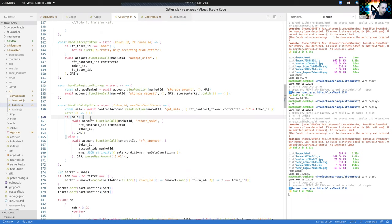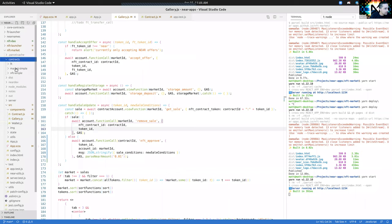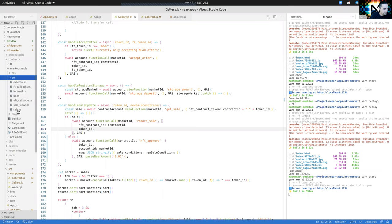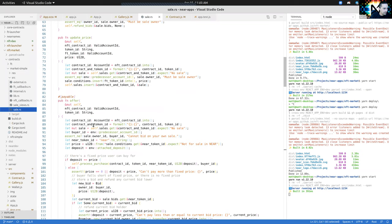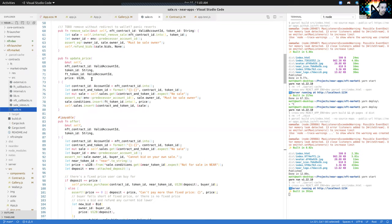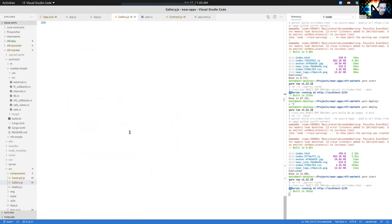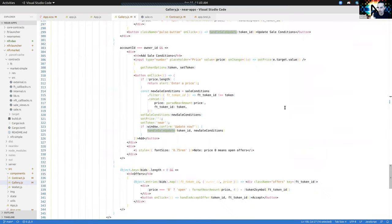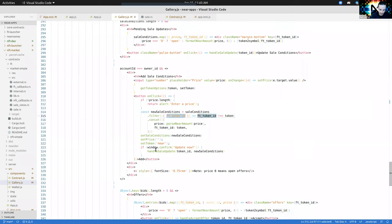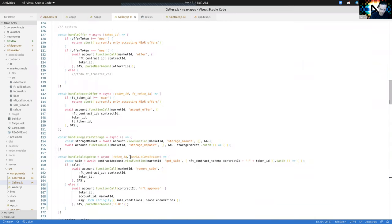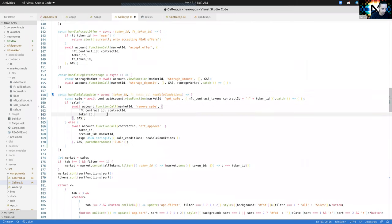I'm going to stick with NEAR for now. Let's look at the contract under market/sale and find 'update price.' Here it is: NFT contract, token ID, fungible token ID, and price. I do need to know the fungible token ID before I can update. Under handle-sale-update we'll take in token ID, fungible token ID, and new sale conditions, then pass the fungible token ID through. If there's a sale, we call update price.